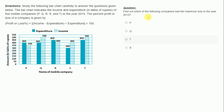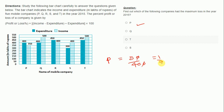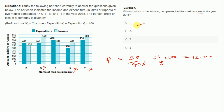Now, find out which of the following companies had the maximum loss in the year 2015. For P there is a loss of 50, so 50 divided by 400 equals 1/8 into 100, which is approximately 12.5%. The question asks about loss, not profit, so we cannot consider Q, T, or S, as they all have profit. Therefore P is the correct answer, and it was very easy.